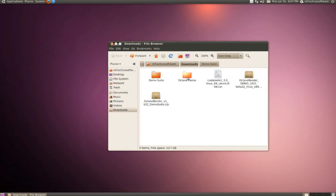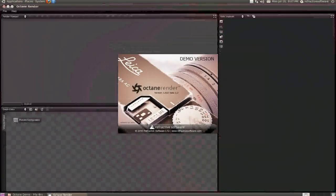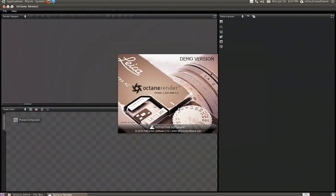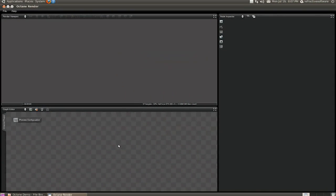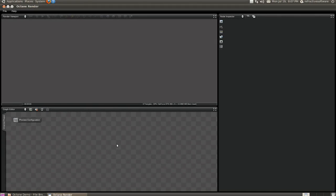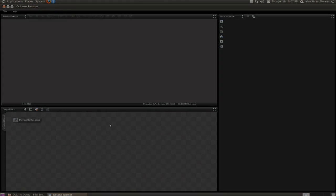To launch Octane Render, we just double click here and open it up. If Octane Render opens to this point without any error messages, you've successfully installed Octane Render. You can continue with the rest of the video series and see how to use the program.